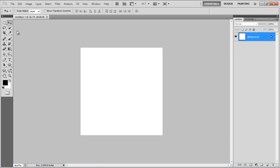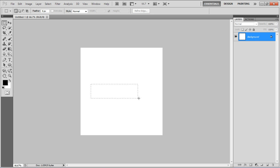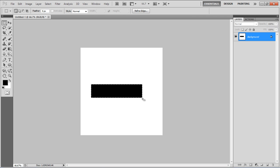In this tutorial, we will guide you on how to create a barcode in Photoshop. First of all, select the Rectangular Marquee tool, create a rectangular selection and fill it with black color.